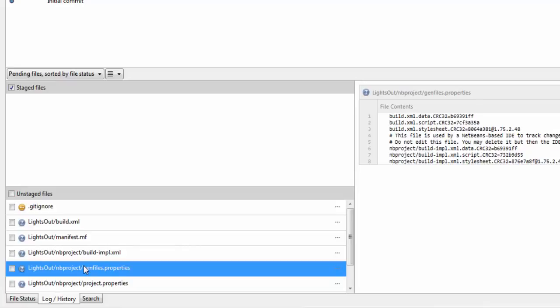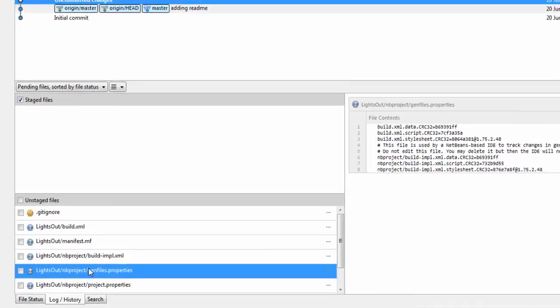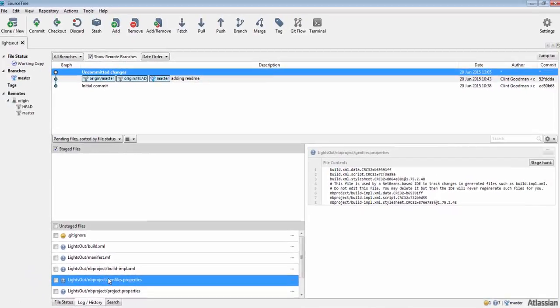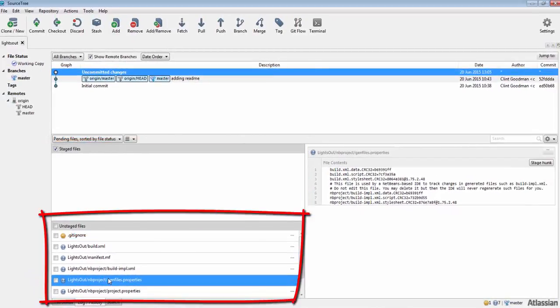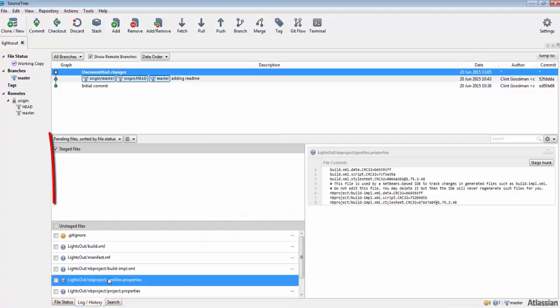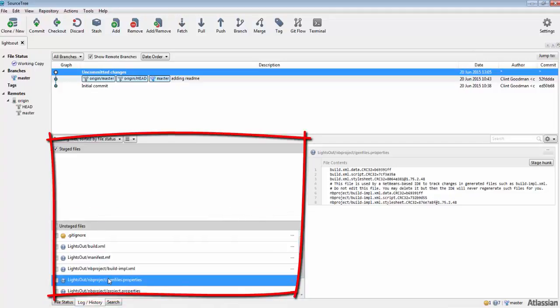Notice at the bottom of SourceTree that there are two areas: the staging area and the unstaging area. We'll be working in this section to commit changes.